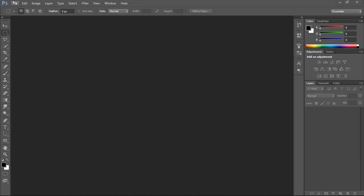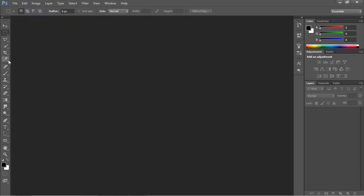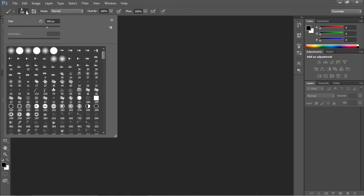Once you have your brushes, you want to go to your brush, hit B, and hit the drop down.